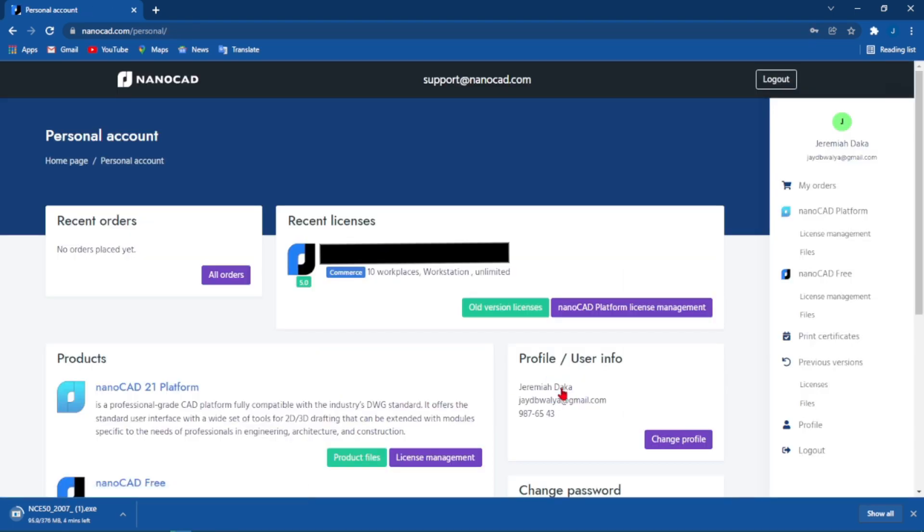Once you have signed in you will find that you have your license information within your account here. Currently the license that I have for the free version of nanoCAD is unlimited and I can install it on 10 computers.